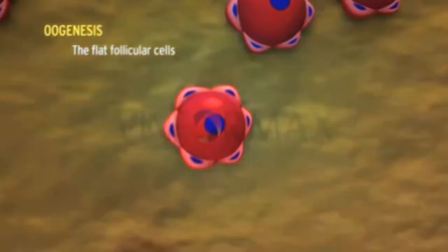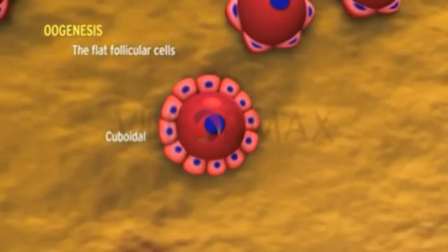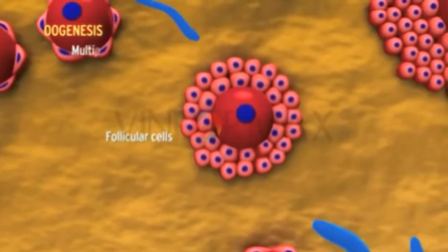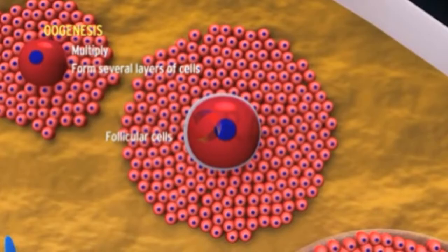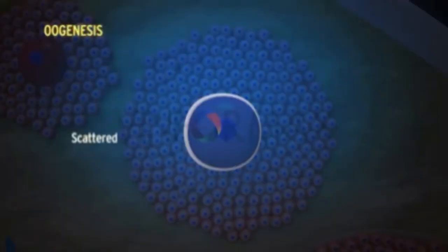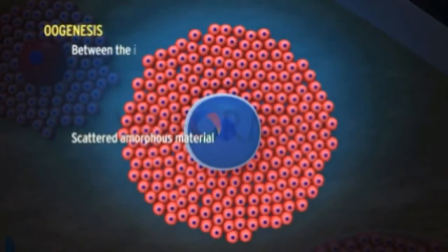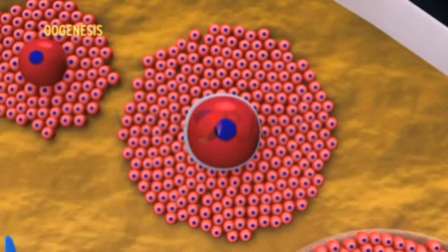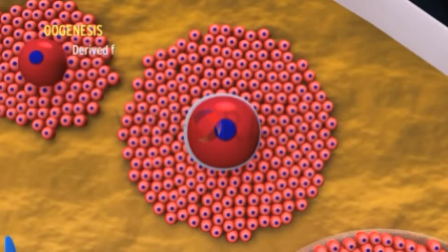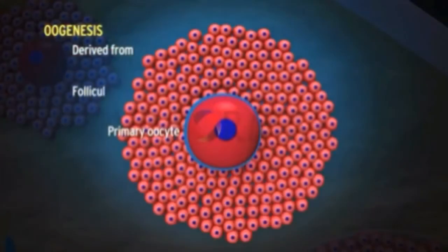The flat follicular cells now become cuboidal. Follicular cells multiply to form several layers of cells around the developing primary oocyte. Scattered amorphous material accumulates between the inner layer of follicular cells and the primary oocyte. This glycoprotein-rich material fuses to form a complete striated membrane called the zona pellucida, derived from both the primary oocyte and follicular cells.